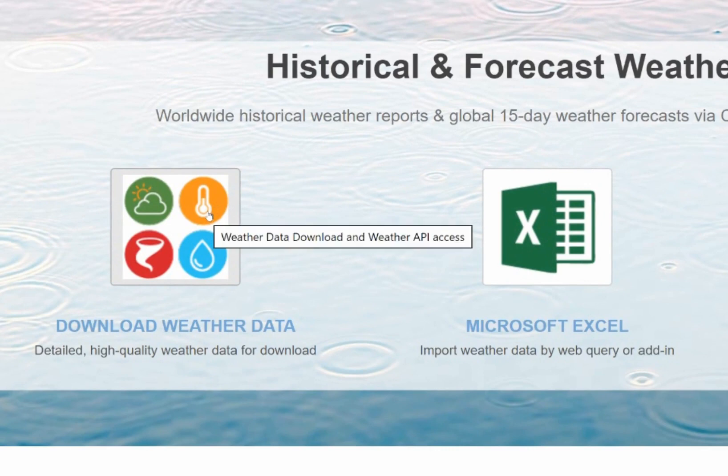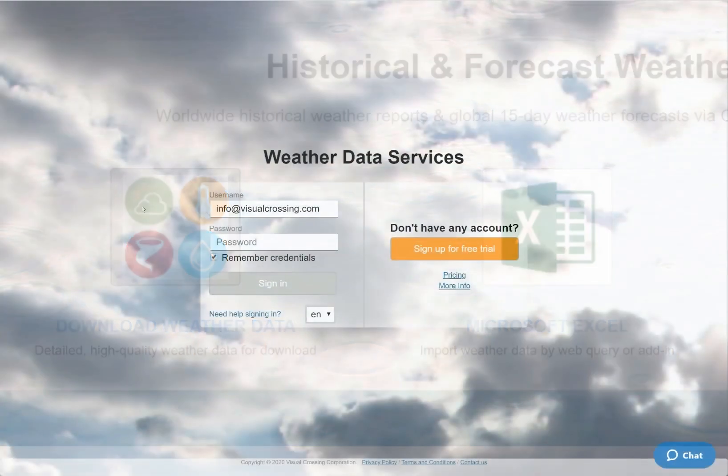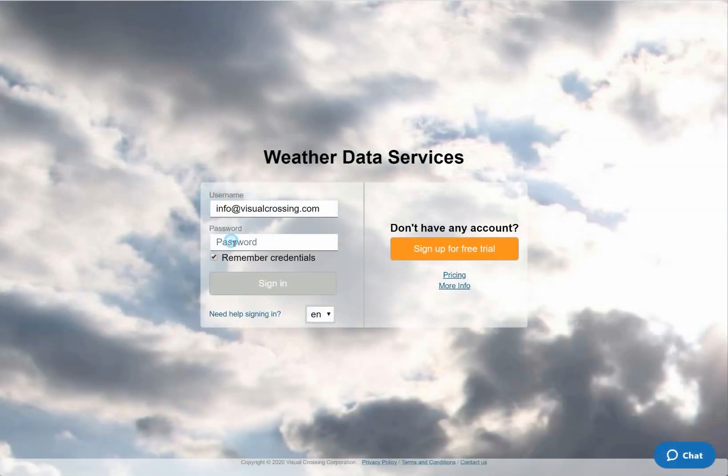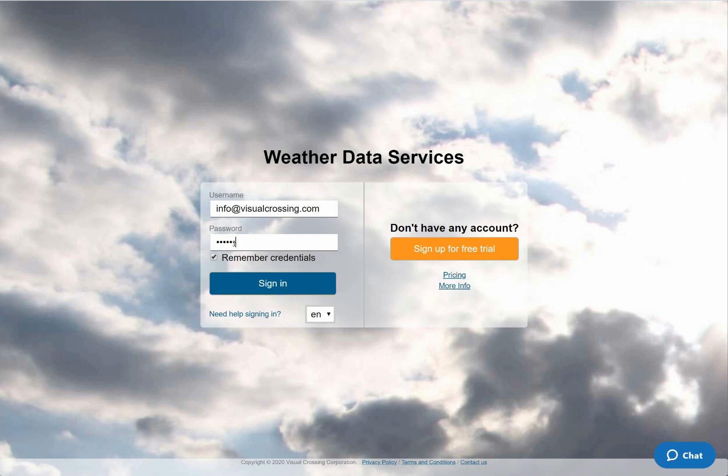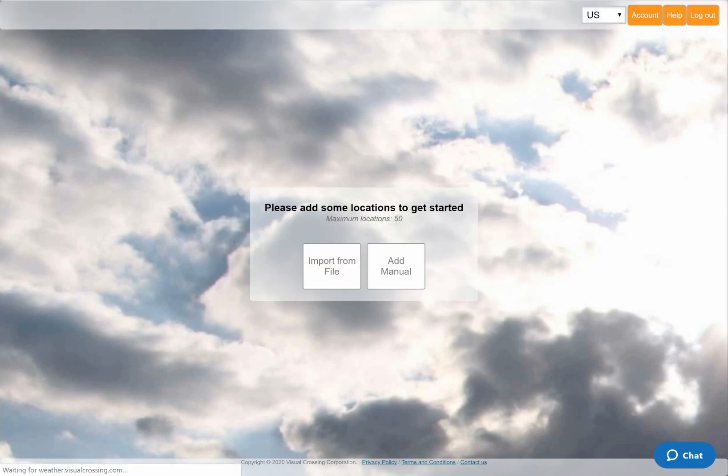First I'll go to the Visual Crossing Weather Data Download page and log into my Visual Crossing Weather account. If you don't already have an account, simply click on the orange button on the right side. There you can sign up for a free trial so that you can follow along. When prompted to add locations, I'll choose the File Import option.